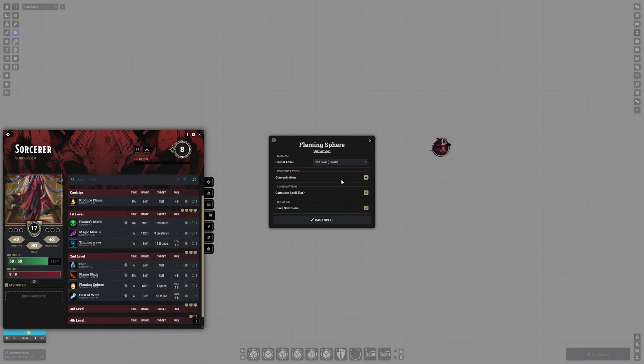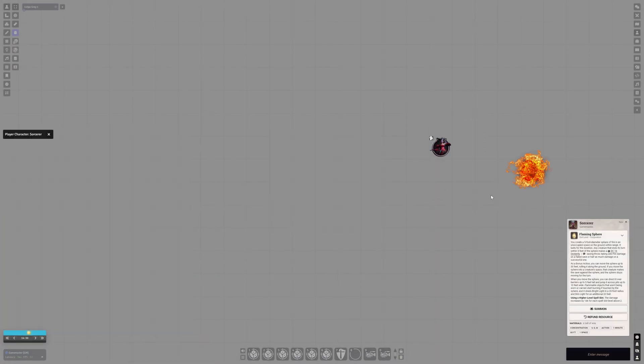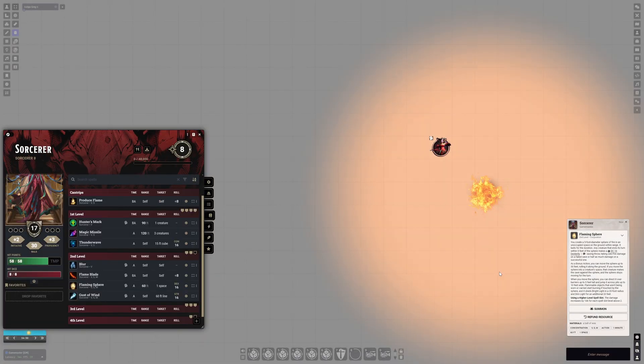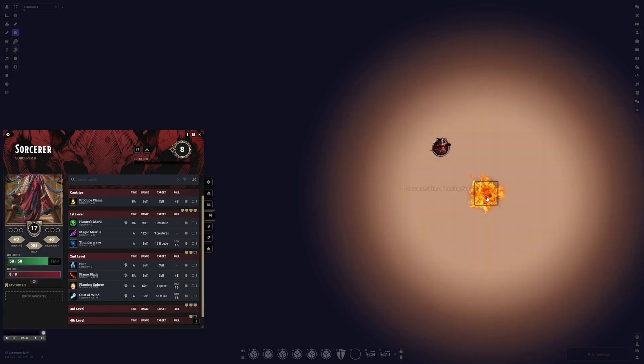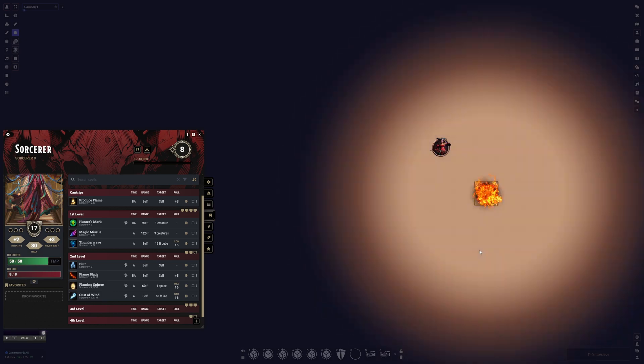Flame Blade, Flaming Sphere, and Produce Flame now emit light in their surroundings, just as they should.